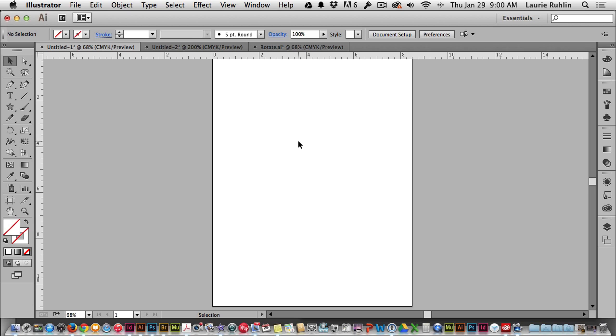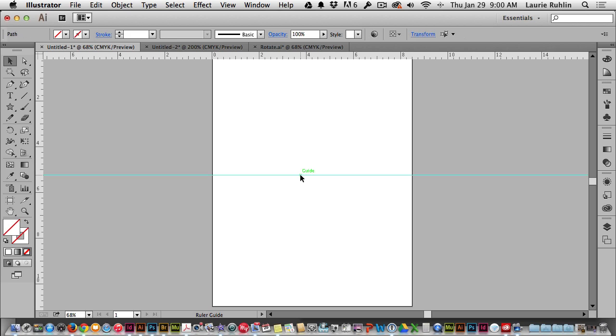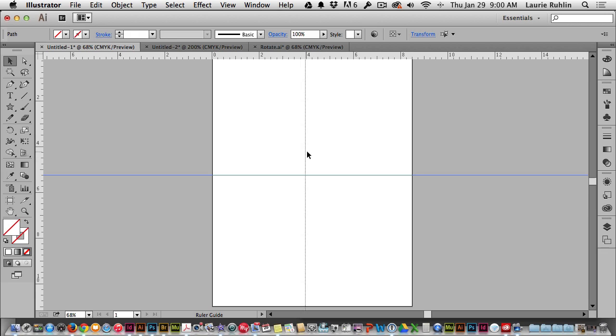To bring down guidelines, I put my mouse right on top of that ruler, click and hold and drag down to the middle of the page. I'll do the same thing over to the left side and drag a guideline out to the middle of the page so they cross.